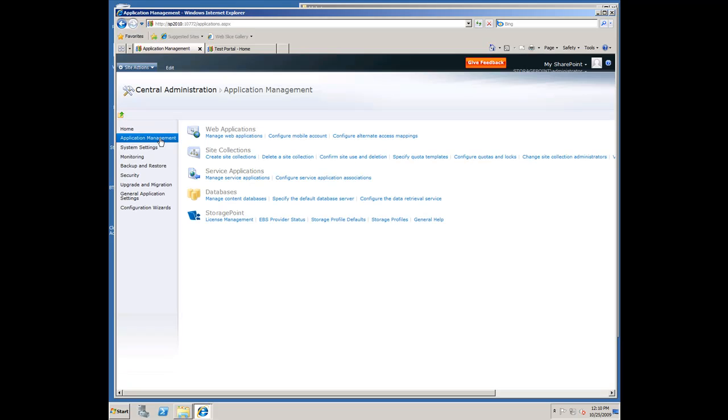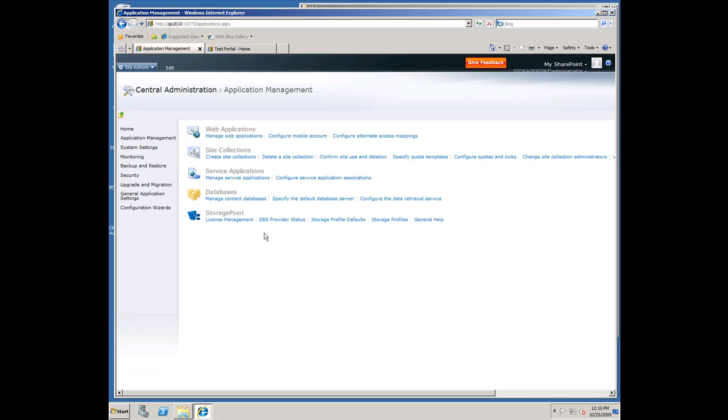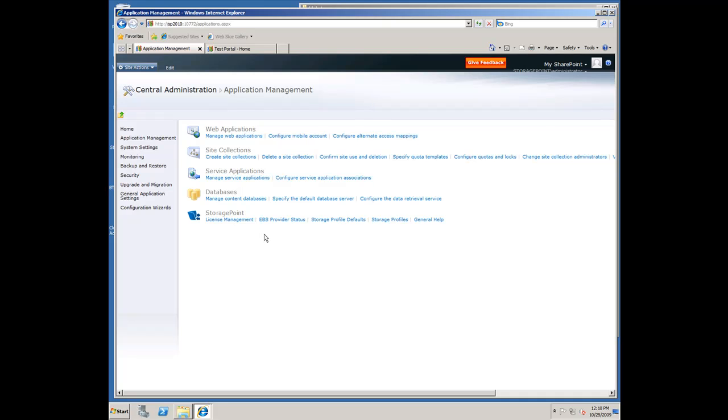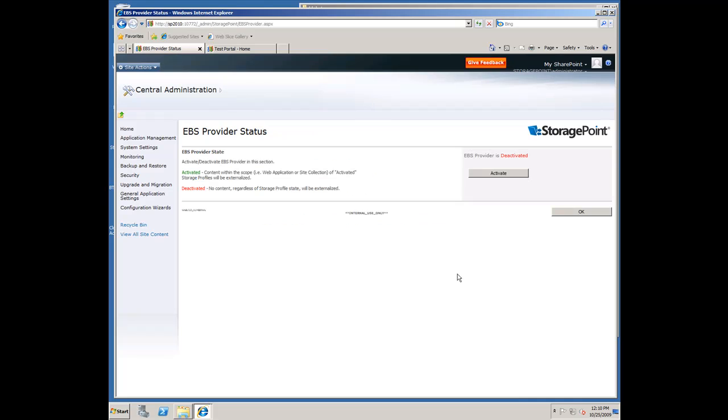Like our 2007 product, the 2010 product is all managed inside central admin. All the licenses are managed, we use the same adapter framework, so the adapters that we have today, all of our on-premise and cloud adapters will work with our 2010 product as well.